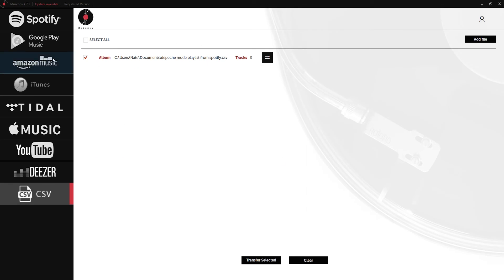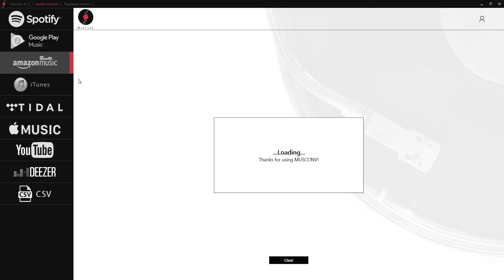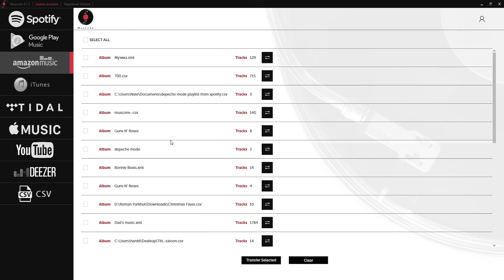If we go back to Amazon Music and reload our playlists, as you can see we have Depeche Mode but up here we have our CSV file with all of the tracks inside of there. We can grab that file and transfer it to any of the other services here.